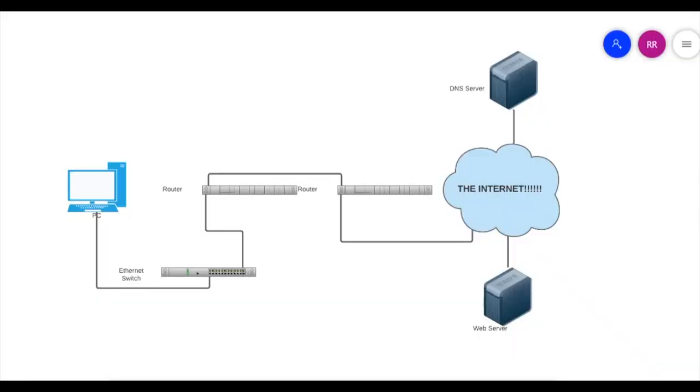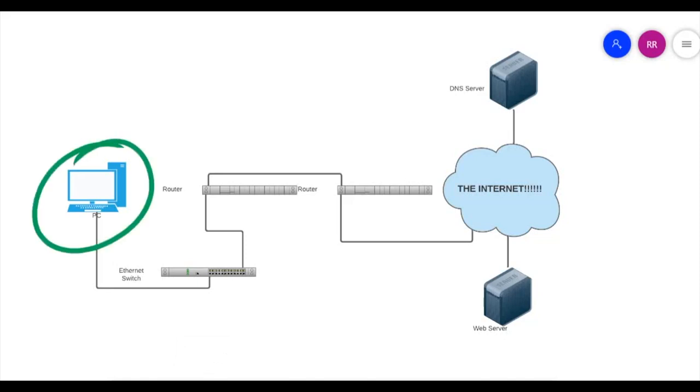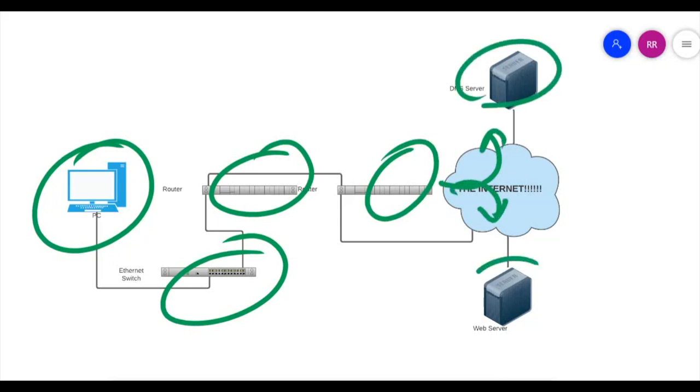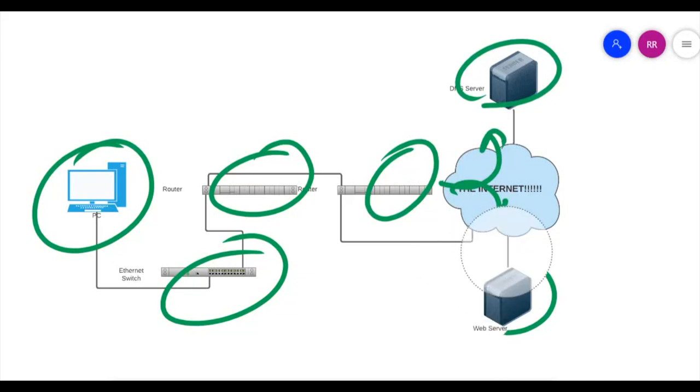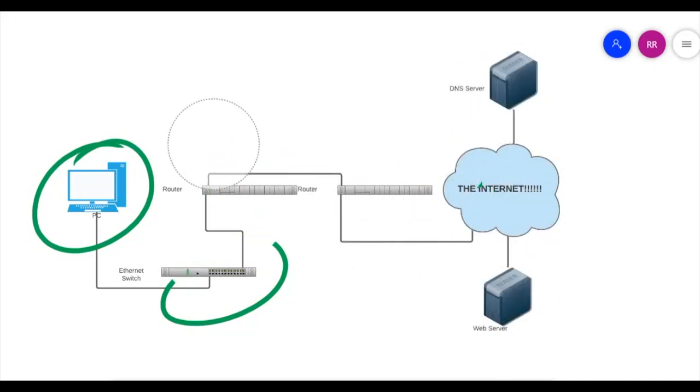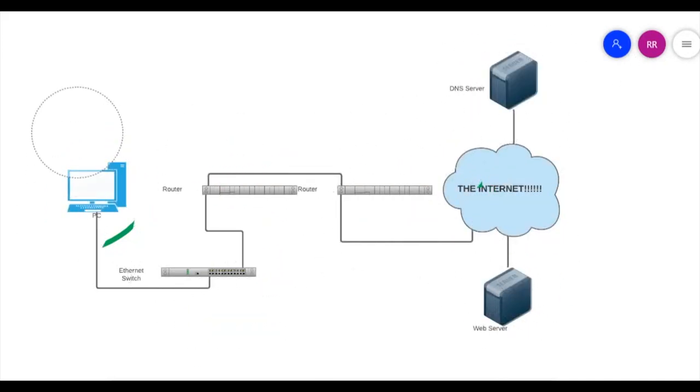Okay, so let's look at this topology to explain the five-step process. To begin with, we have a PC here, which is your PC. You have a switch here, you have a router here, you have another router here. And finally, you branch out to the internet. And here you have a DNS server and here you have a web server. So the first step of the five-step process is DHCP.